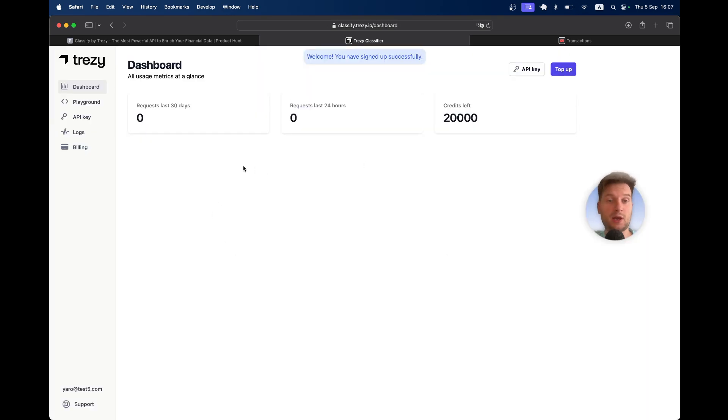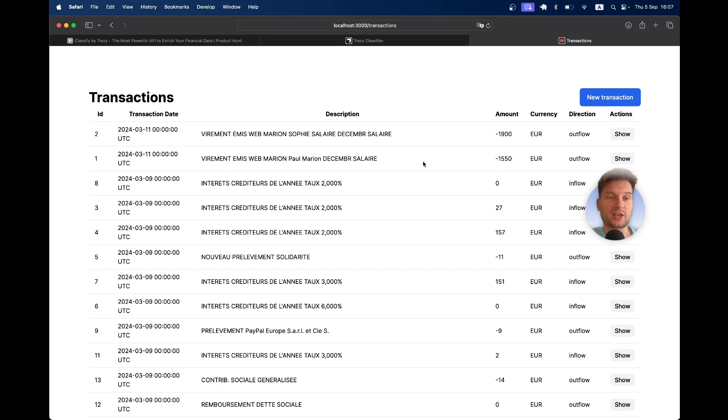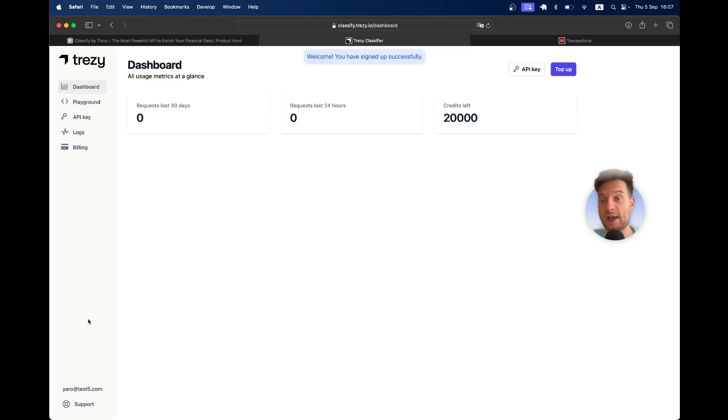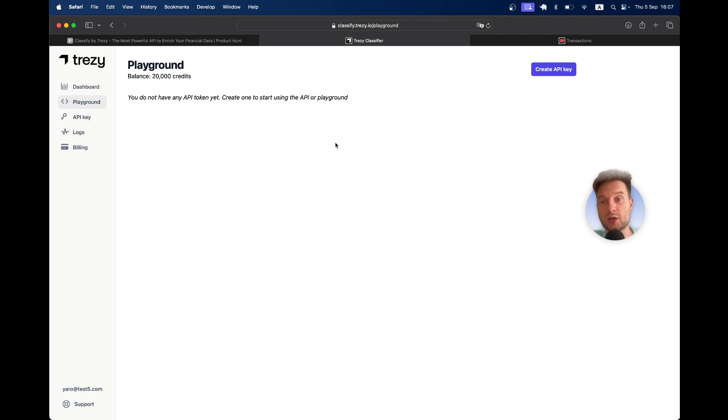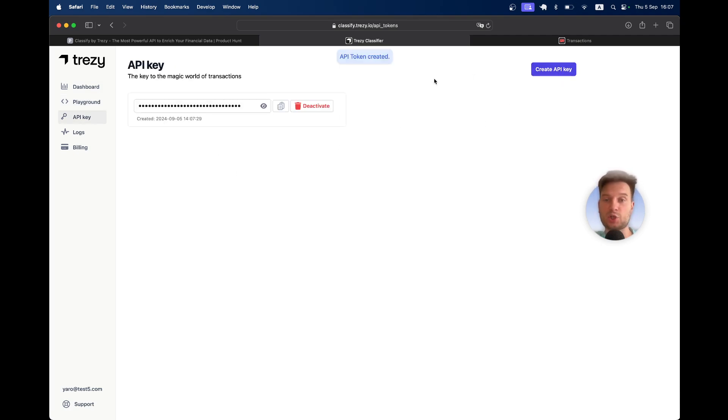Here I have created an account. I have 20,000 free credits, so 20,000 transactions that I can categorize for free. I will go to the playground here. I need to get an API key. Let's create an API key. Here it is.